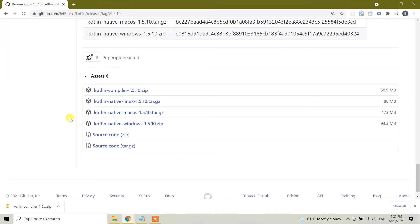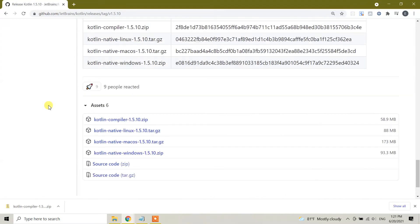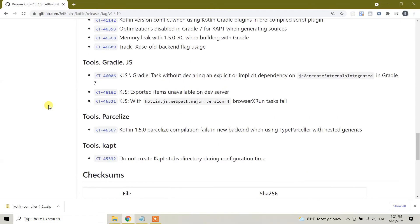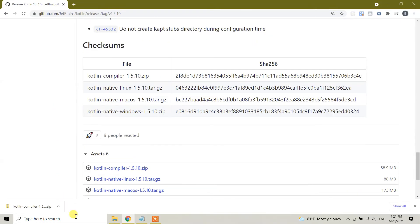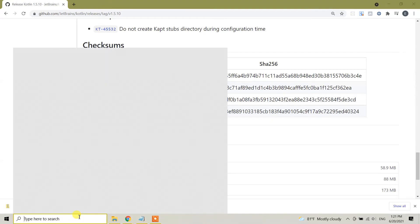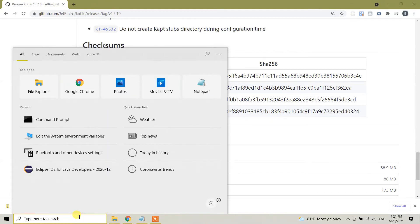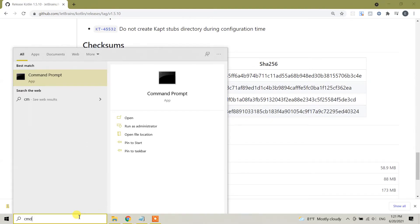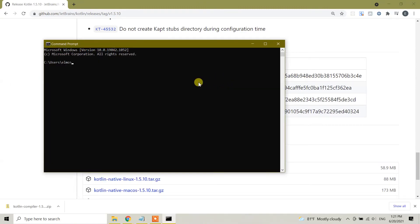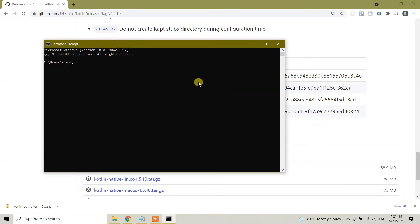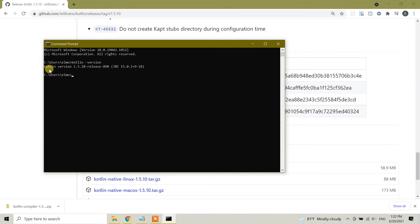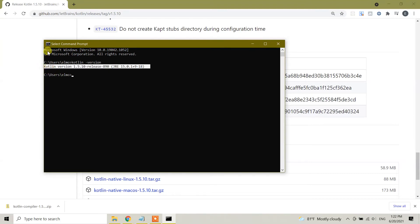So guys, we have successfully added Kotlin compiler to our Windows 10 machine and let's check it. Go to your search bar, type cmd. This is the command prompt here. And here we can type kotlin space hyphen version. As you can see, we have Kotlin version 1.5.10 release 890 that we've installed successfully in our Windows 10 machine.